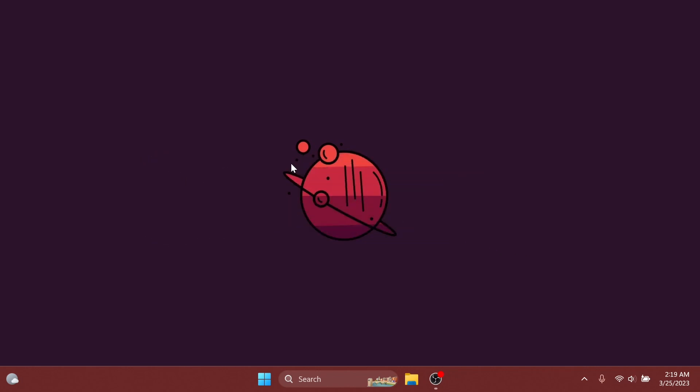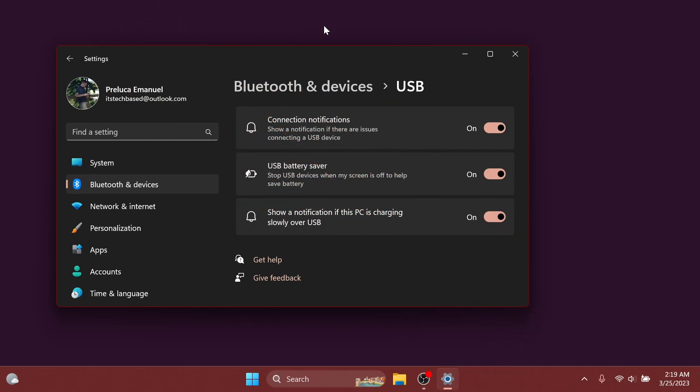So let's begin with the video. In the beta channel we are also getting the USB4 settings page, which is basically under Bluetooth and Devices, USB, and USB4 hubs and devices. This enables new productivity scenarios for docking, high performance peripherals, displays, and charging. More info about this of course in the article below in the video's description.